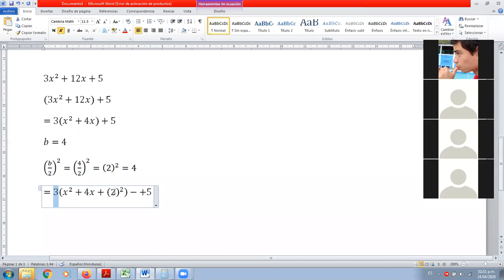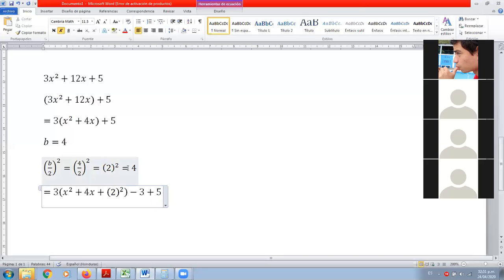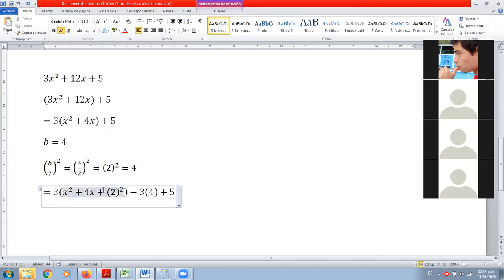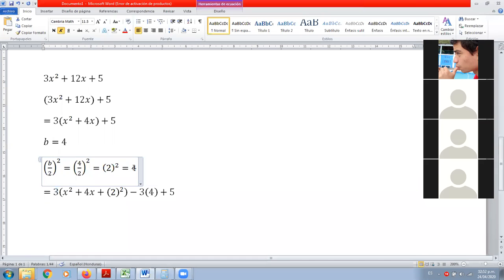¿Cuánto es 3 por este de acá? Por 4. Entonces menos 3 por 4 es menos 12. Como ya teníamos el paréntesis, este 3 que tenemos afuera está afectando al término que estamos agregando dentro del paréntesis — en este caso es 4. Entonces vamos a agregar un 3 por 4 positivo dentro del paréntesis, y un 3 por 4 negativo fuera del paréntesis. Este número de afuera va a ser el que le agregamos al resultado.